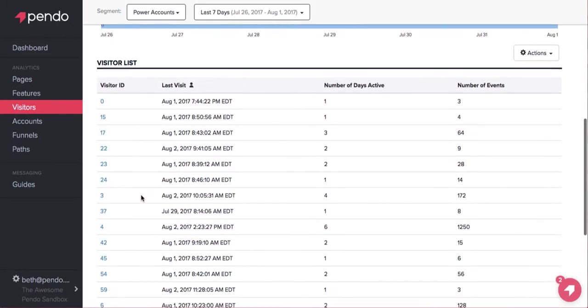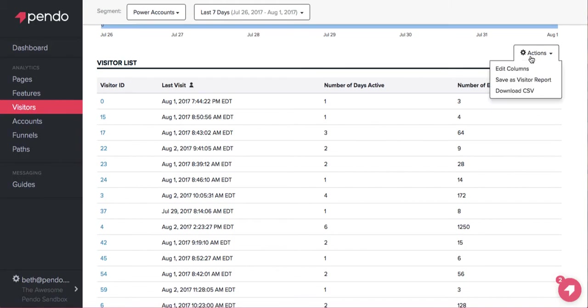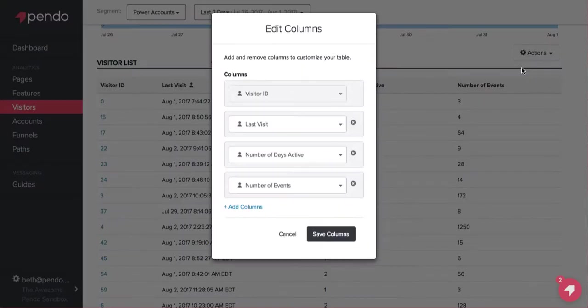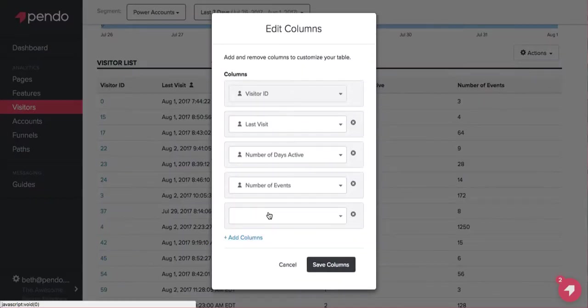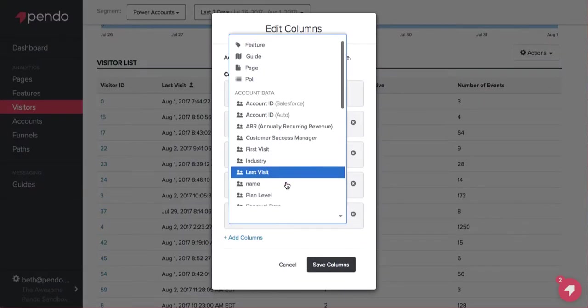And below, you will see information on each individual visitor. You can customize your view by adding additional columns here.